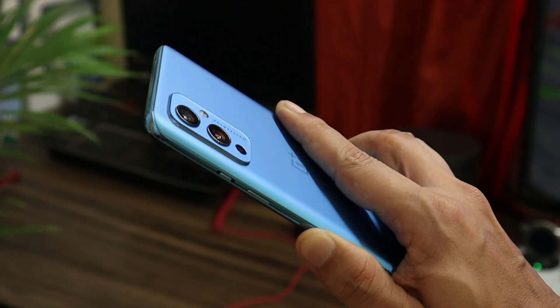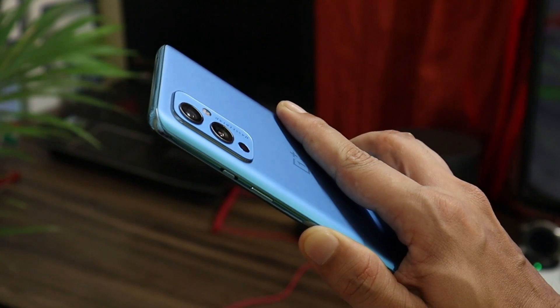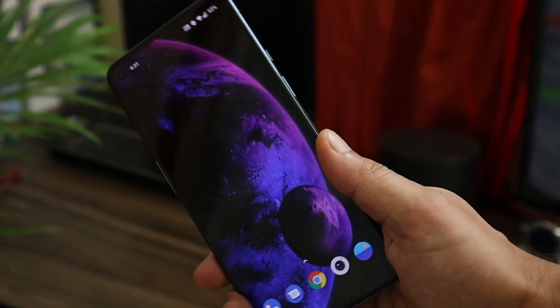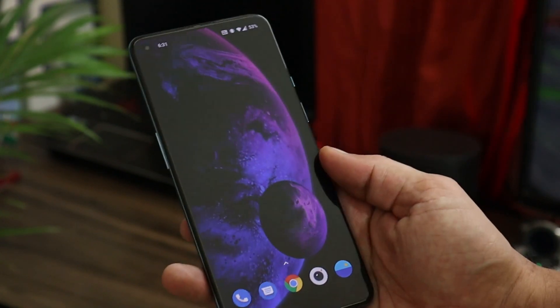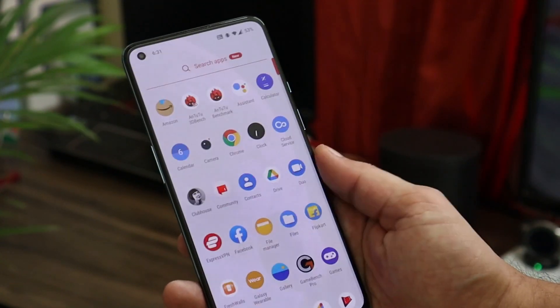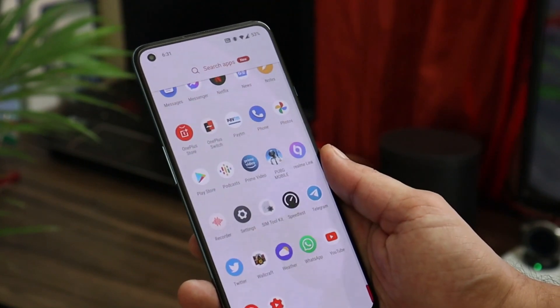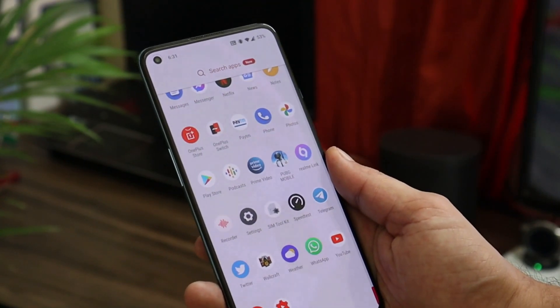That's all about the latest build for the OnePlus 9 series. If you still have any questions, let me know in the comment section below. This is your friend Ashok signing out — see you guys in the next video.